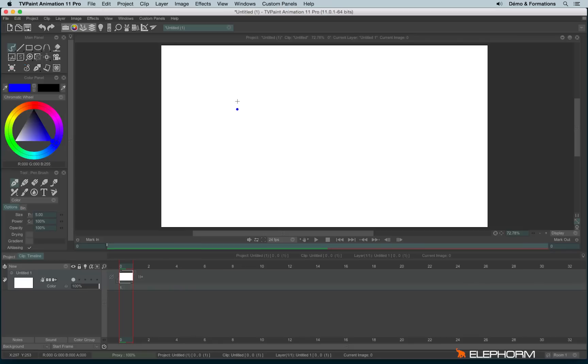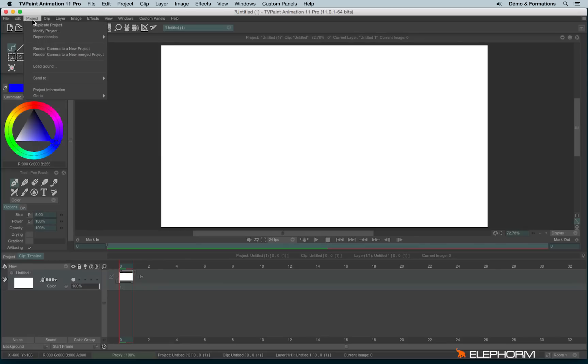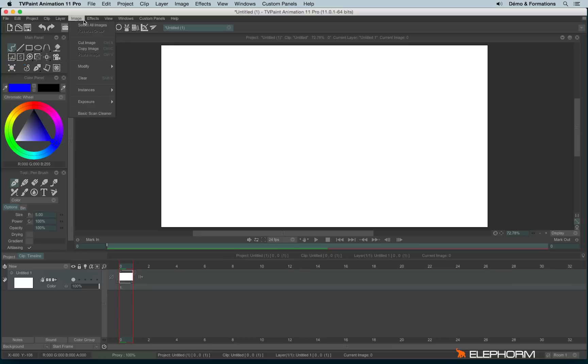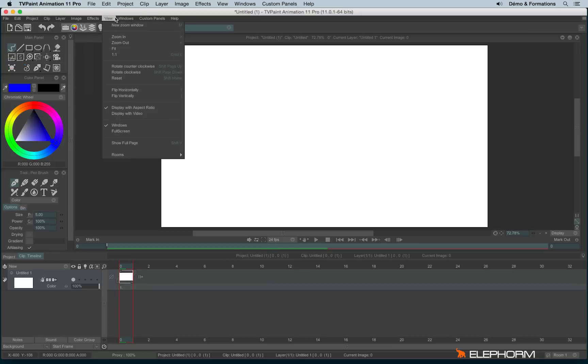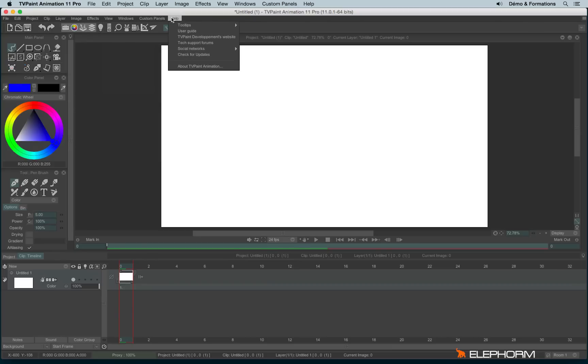In this tutorial we see everything about TVPaint interface. At the top you'll see some menus: File, Edit, Project, Clip, Layer, Image, Effects, View, Windows, Custom Panels, and Help.